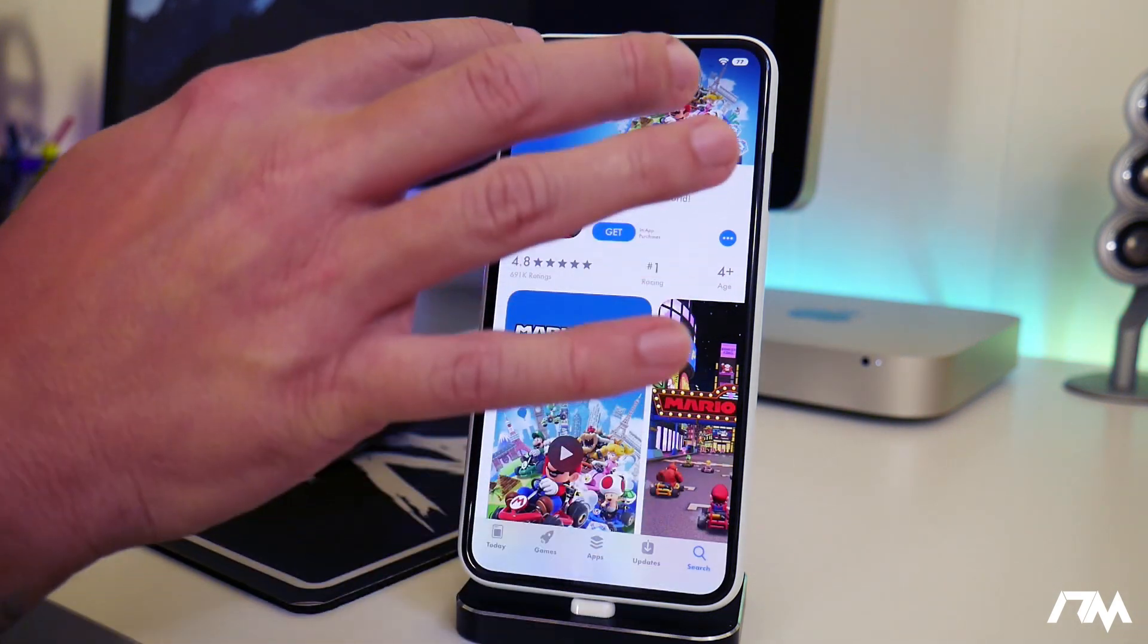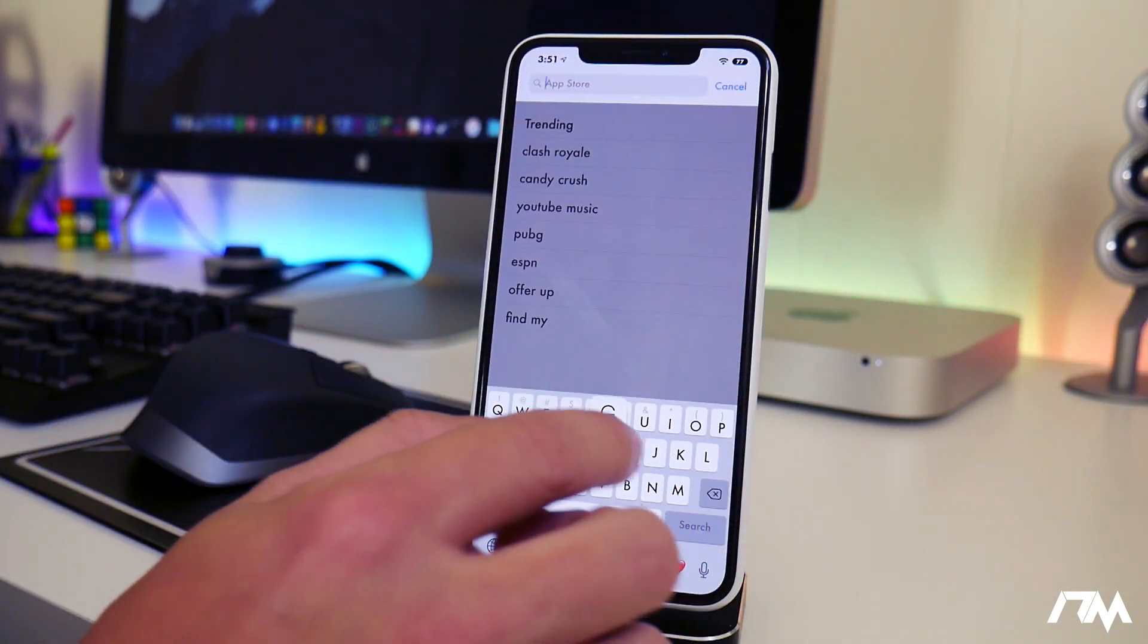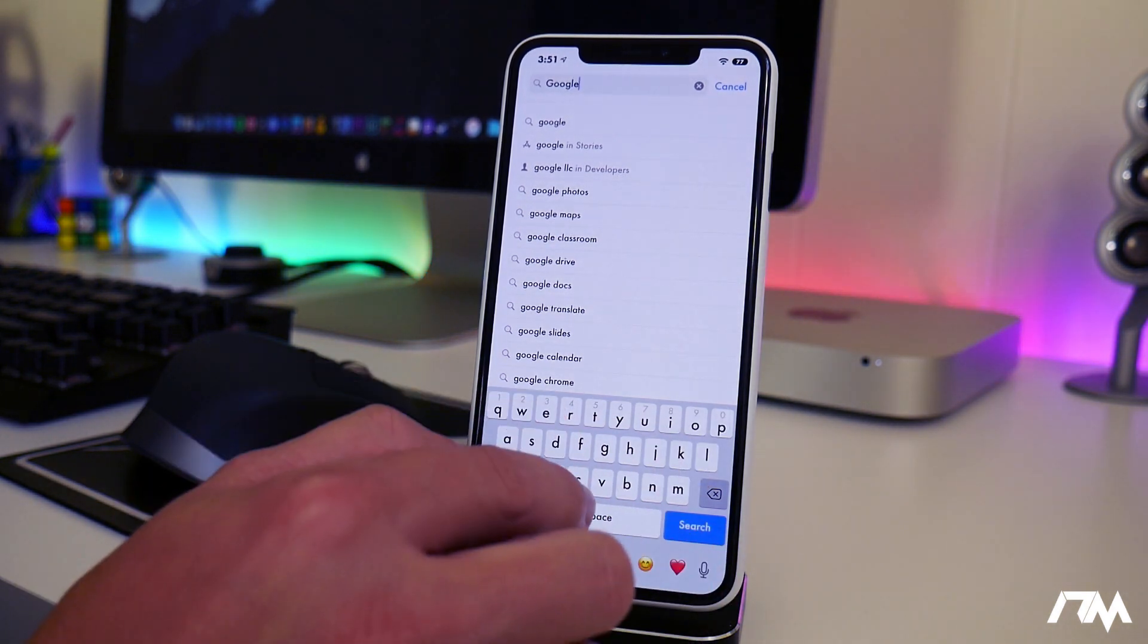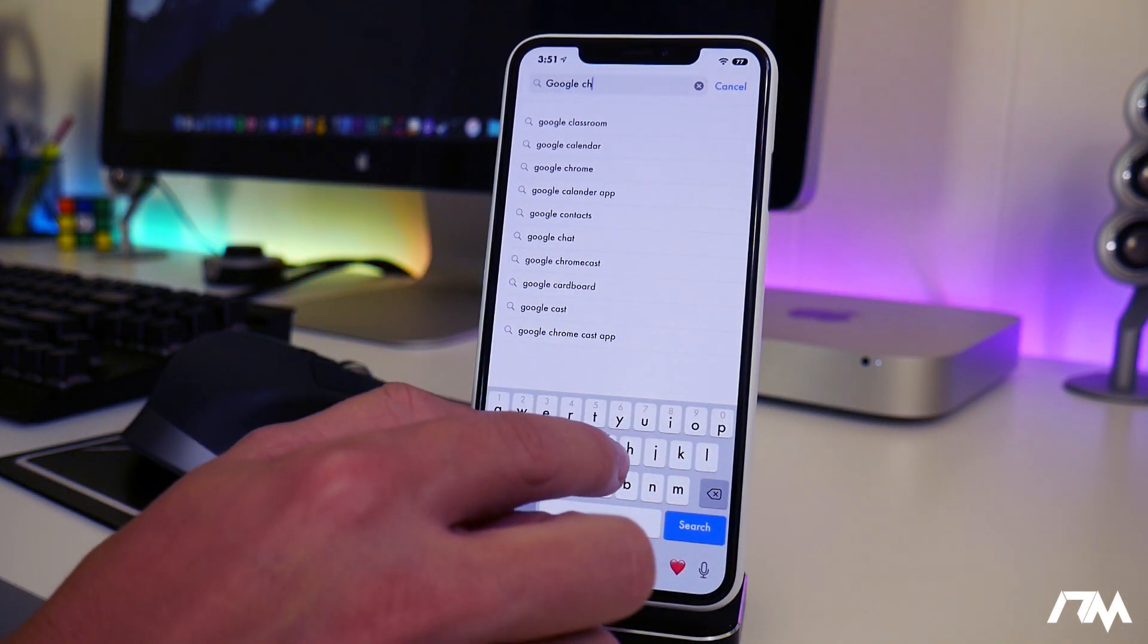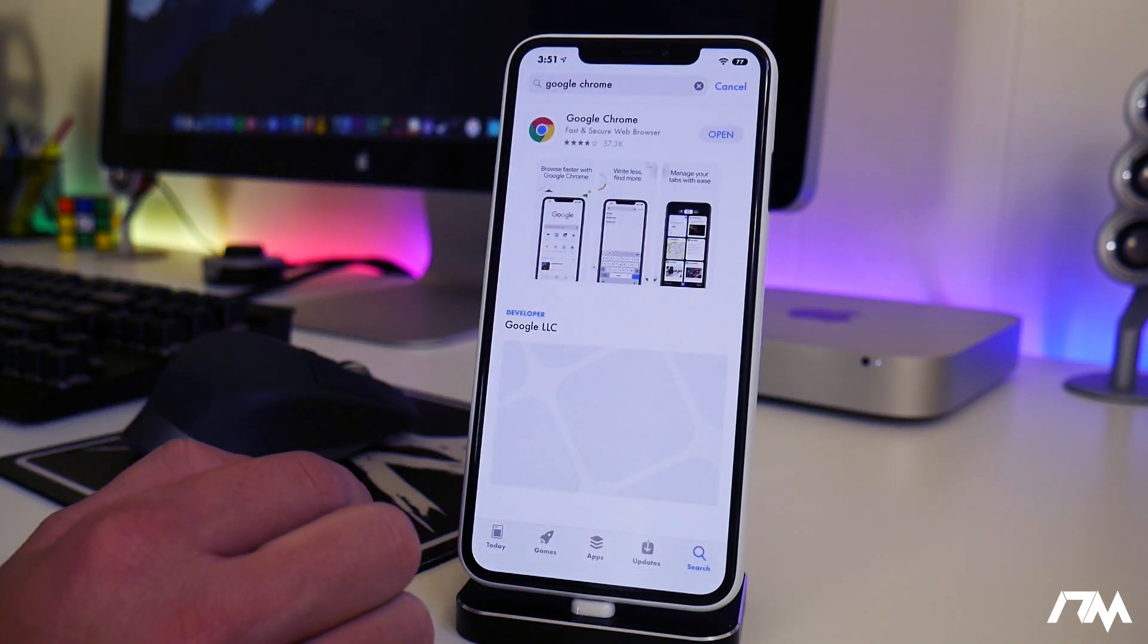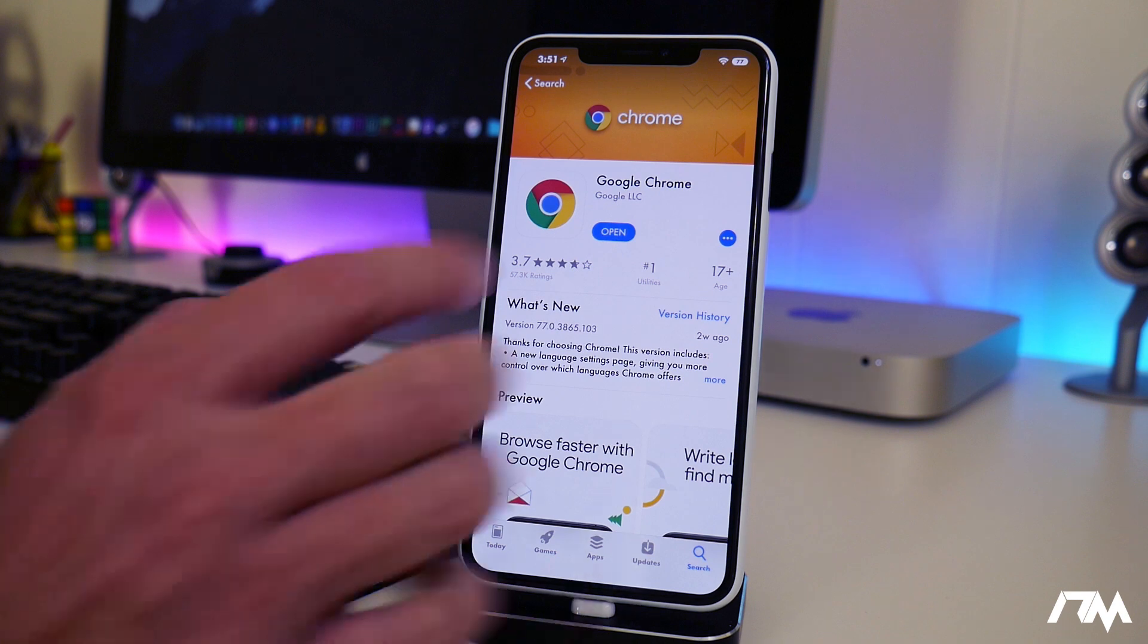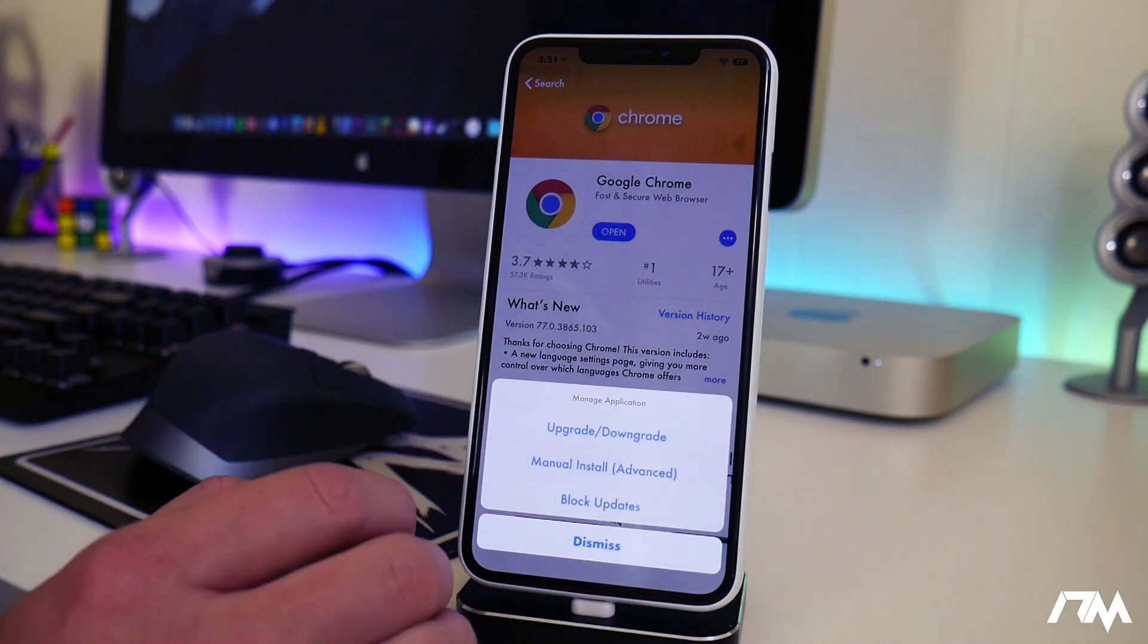I will actually downgrade one of the applications I have in this video. We'll just do Google Chrome just to show you guys how this does work. So just click on Google Chrome here. Go ahead and open it up. So since I do have this installed I'm just going to go ahead and click and hold on the open button.